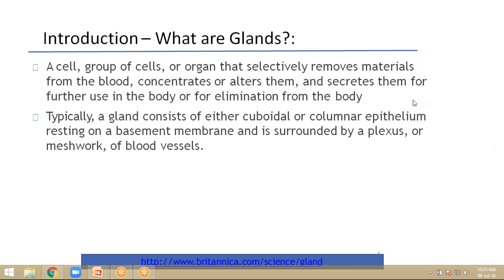Typically, a gland consists of either cuboidal or columnar epithelium resting on a basement membrane, and is surrounded by a plexus or meshwork of blood vessels.